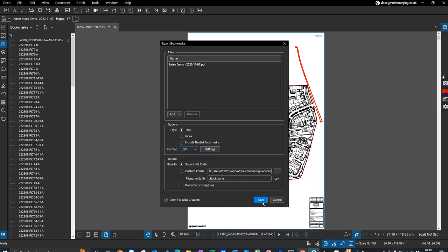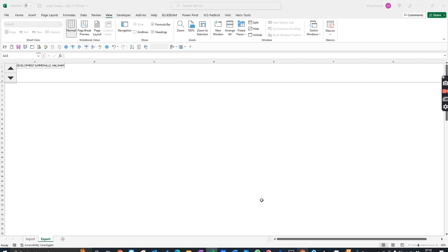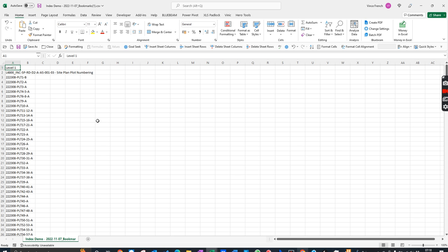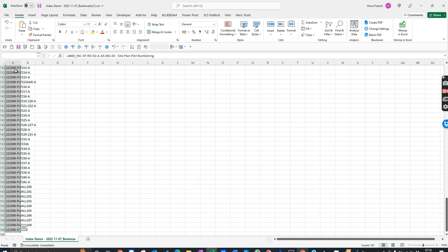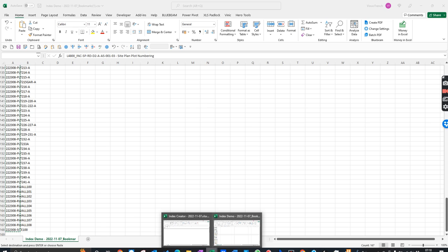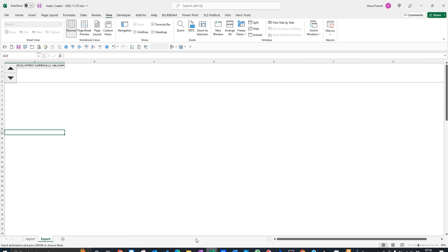This is our list. We don't need the top one, so we just come down here, highlight those, Ctrl+C to copy, then we jump back to our Excel template. You can see we've got nothing in here at the moment.